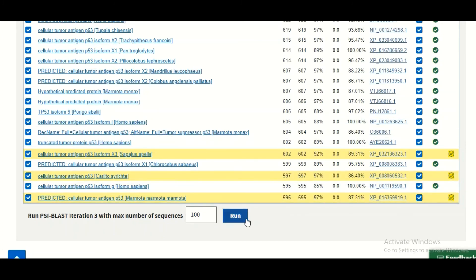Now in that third round, maybe some new sequences appear in front of you, but if in the third round no more new sequences will appear in the search result, it means that all of the true positive values are selected.